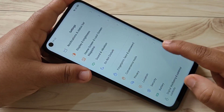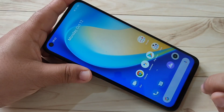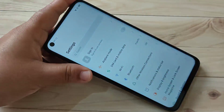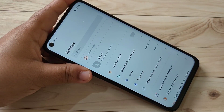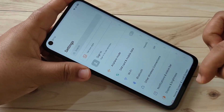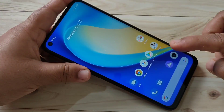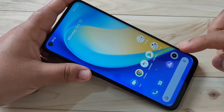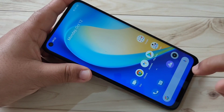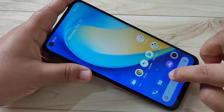If you want to go to the home page, swipe up from the bottom side, like this. If you want to open the Recent Tab, swipe up from the bottom side and hold it.